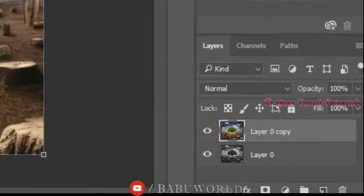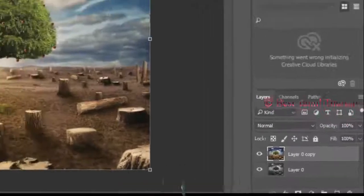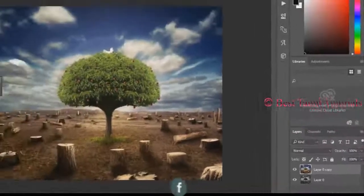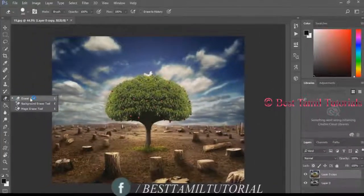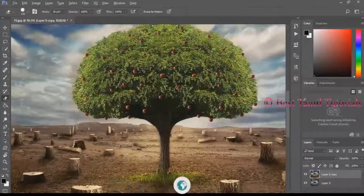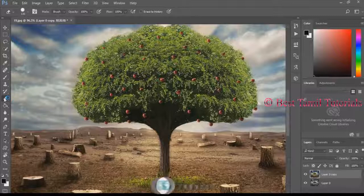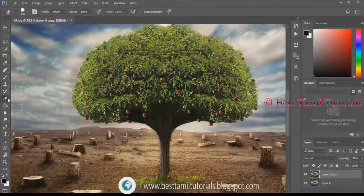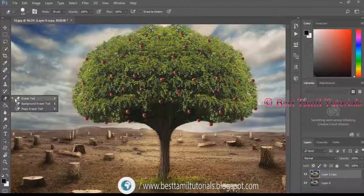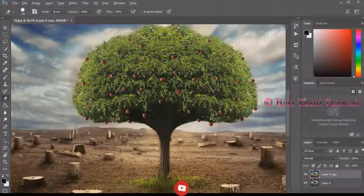Select the eraser tool. Click on the eraser tool and select the size of the eraser tool.